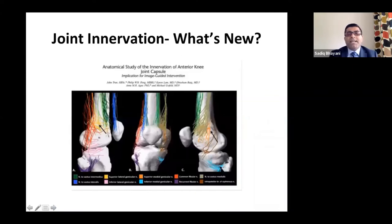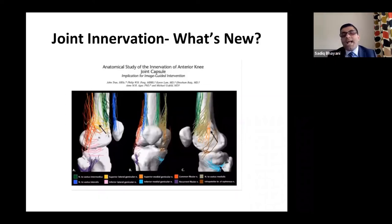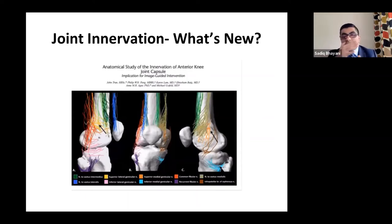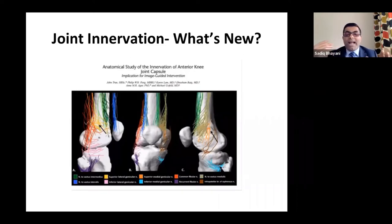What's new? Recent papers re-examined the innervation and found that branches of the vastus intermedius divide into two: a lateral branch and a medial branch. The medial branch supplies the medial joint capsule along with the superomedial genicular nerve. The lateral branch supplies the lateral joint capsule, with a separate lateral genicular nerve also present.